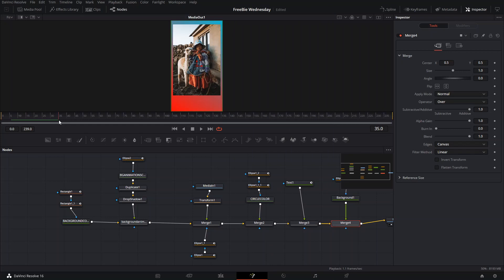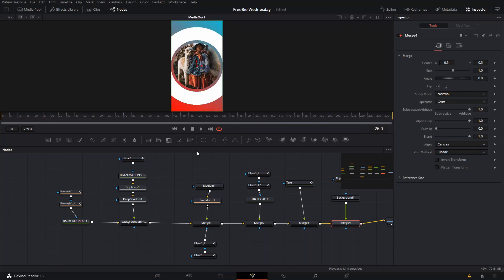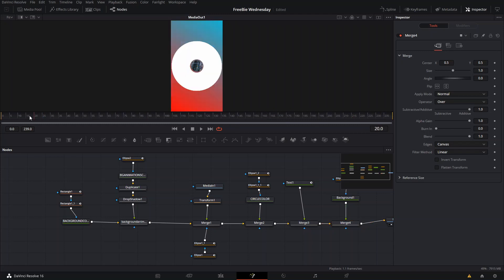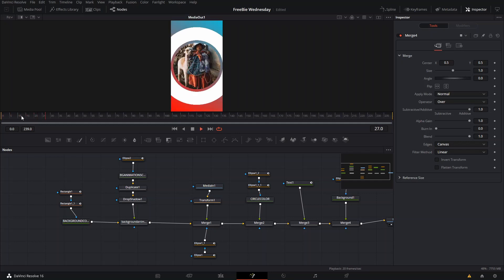As you've seen in the intro, this is an Instagram story template that you can use here in DaVinci Resolve. It's pretty basic and simple, I guess easy to use.